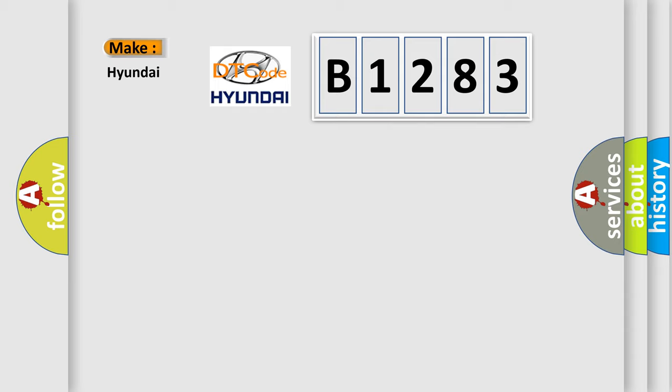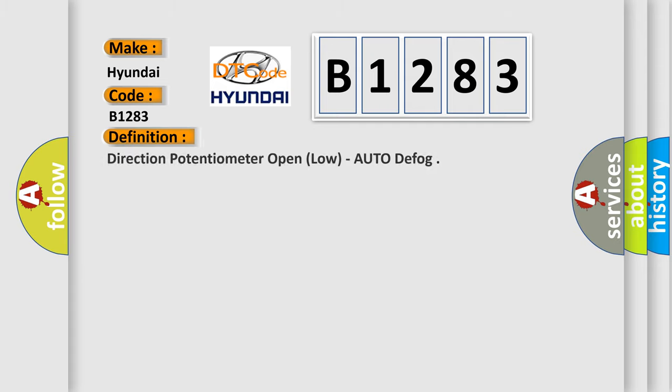So, what does the diagnostic trouble code B1283 interpret specifically for Hyundai car manufacturers? The basic definition is: Direction potentiometer open, low, auto-defog.